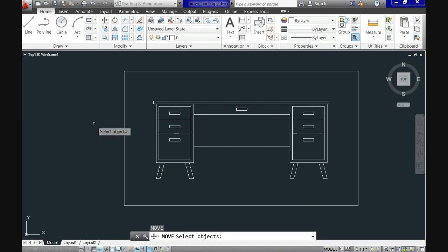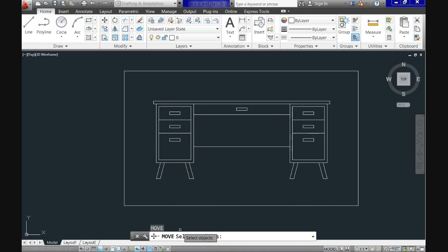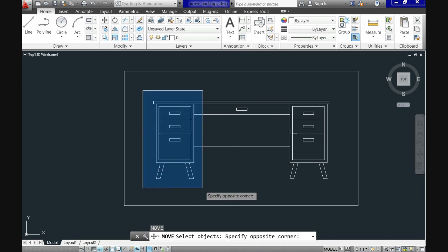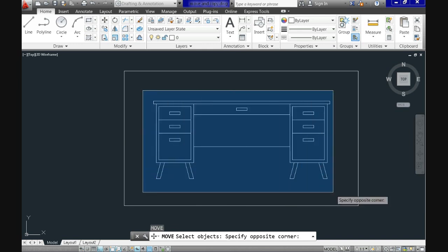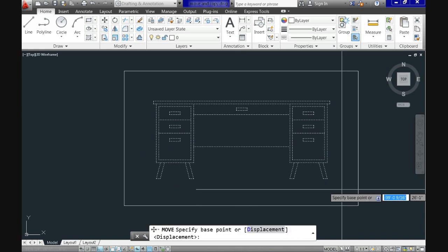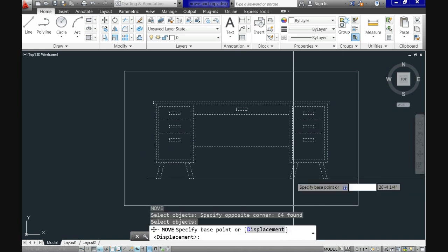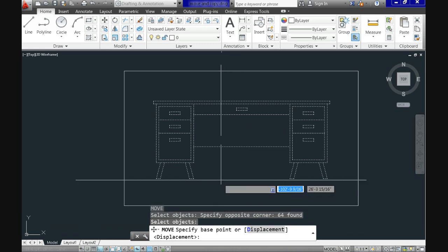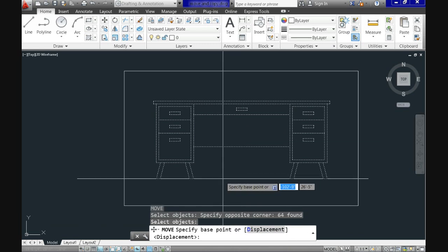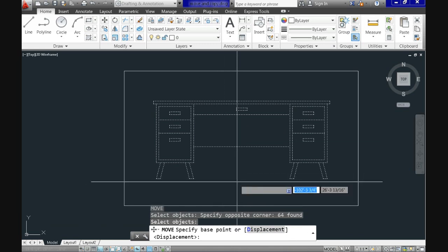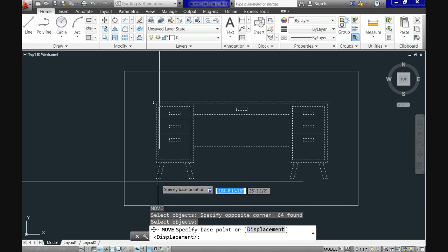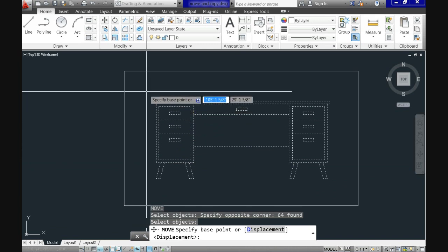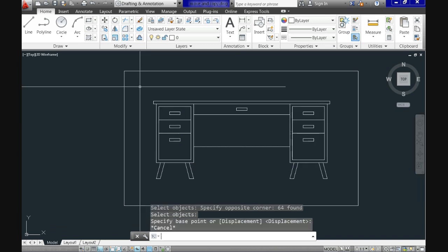Shortcut for move is the letter M and that's what I'm doing and hit enter and then it says Select Objects. Now you can select one object or multiple objects to move and make sure to hit enter again to close the selection process.